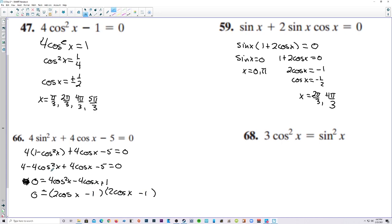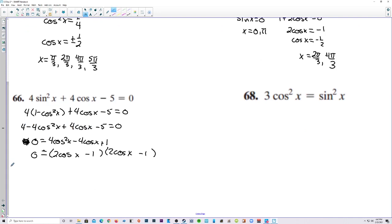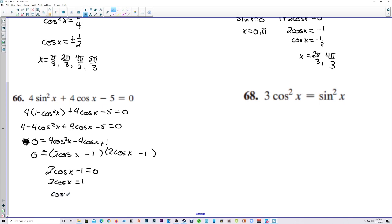Those factors are the same, so we only have to solve for one of them. 2 cosine of x minus 1 is equal to 0. So 2 cosine of x is equal to 1, and cosine of x is 1 half. x equals 1 half at pi over 3 and 5 pi over 3.